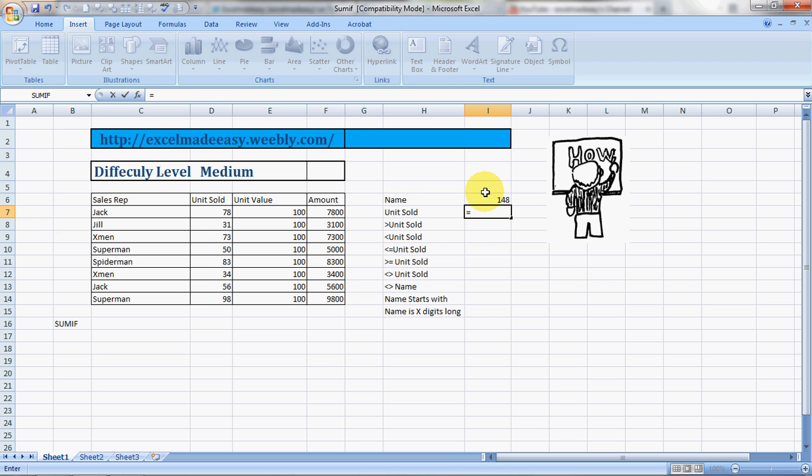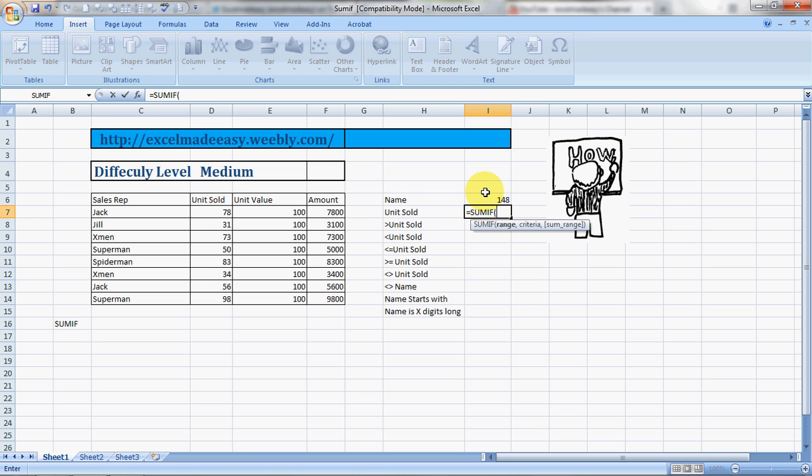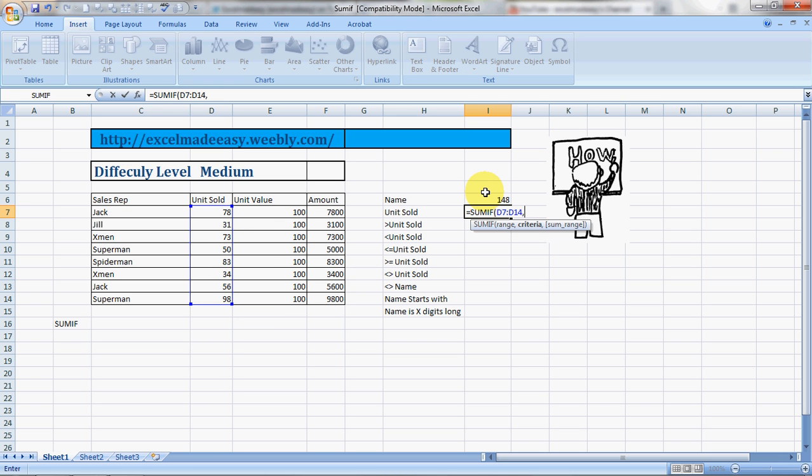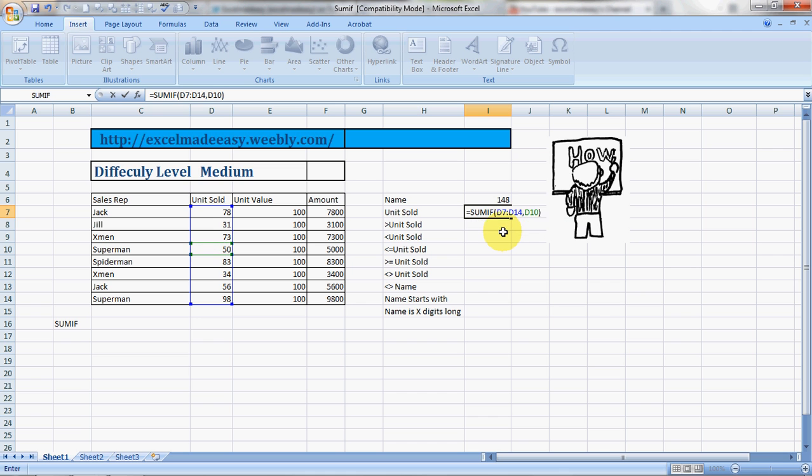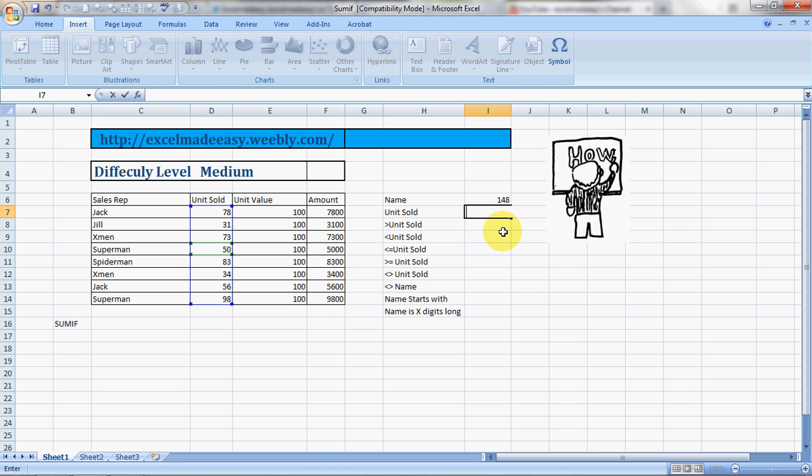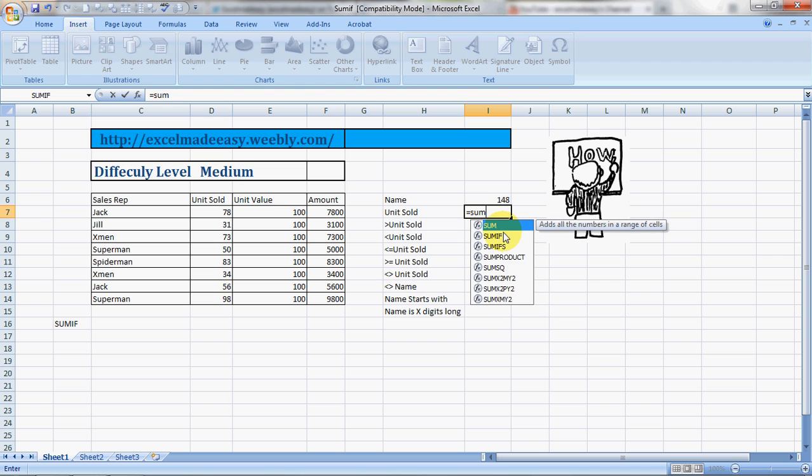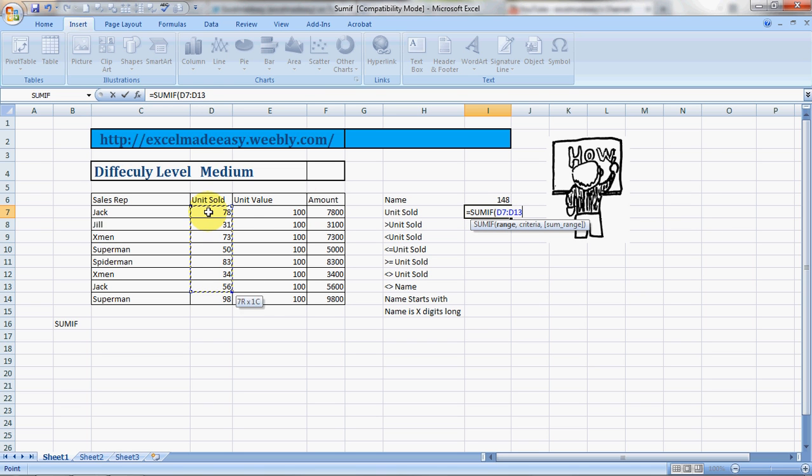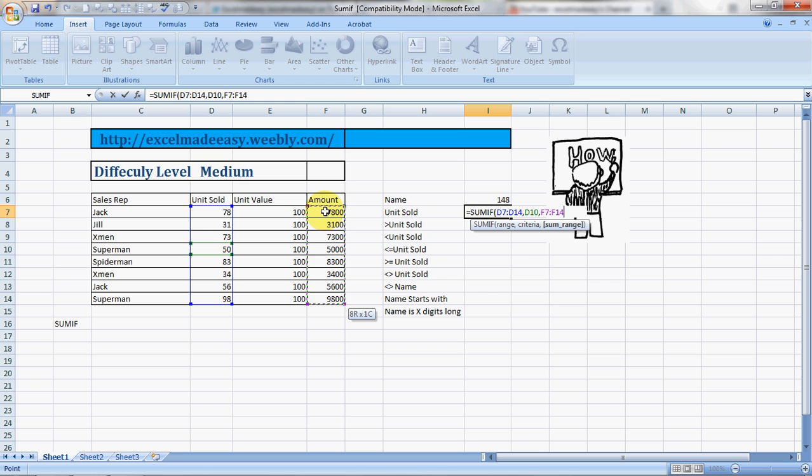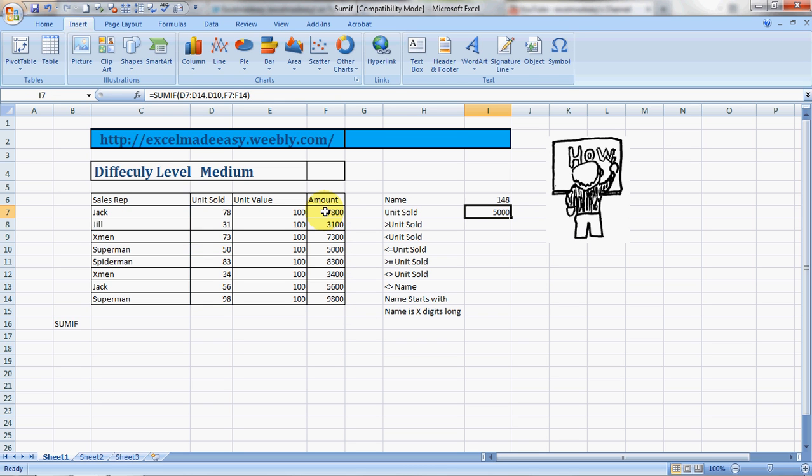If I do it by SUMIF by unit sold also, the range again would be unit sold this time. The criteria would again be in the unit sold, would be say 50. I'm sorry, we did a mistake over here. It's equal to SUMIF. Now my range is this and my criteria is 50, and my sum range would be amount. I would like to find out what would be the sum if the condition was 50. I close the bracket and the answer is 50,000.